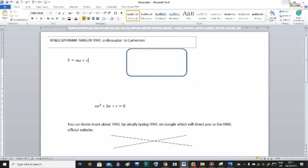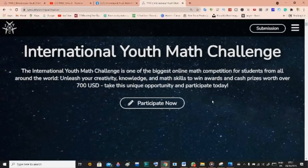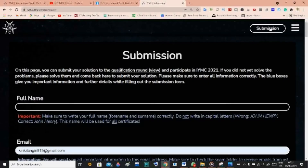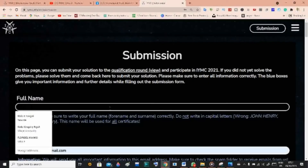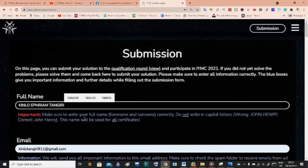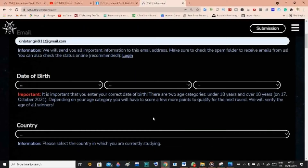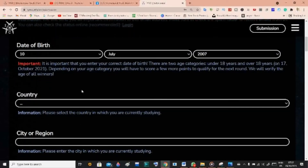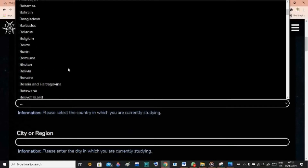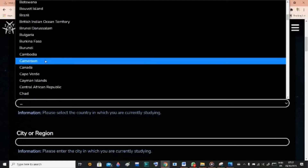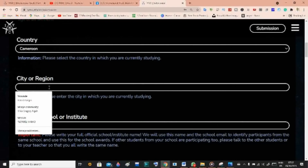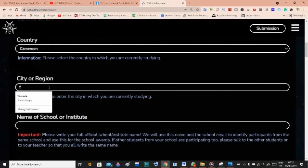After saving your document, go to the IYMC website and click Submission. This redirects you to the submission page where you fill in your full name — you can write in small or capital letters. Enter your email address, your date of birth, and select your country. In our case we select Cameroon, or select your own country if different. For region or city, I'll enter Yaoundé.